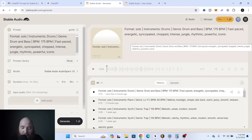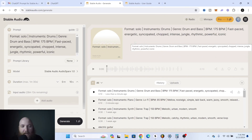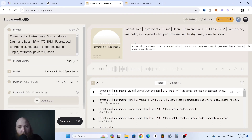One thing I've noticed: if you use the word 'hop' — like if you're doing the genre hip-hop — and you're trying to get just a synth loop or something melodic, it will always add drums. Hopefully that'll get fixed in the future. A lot of times with trap it'll do the same thing, but not as often. To get around that, I would leave the genre blank.